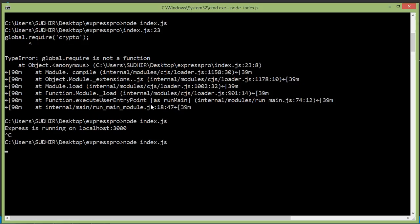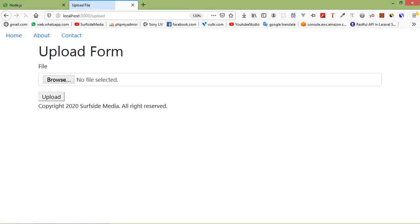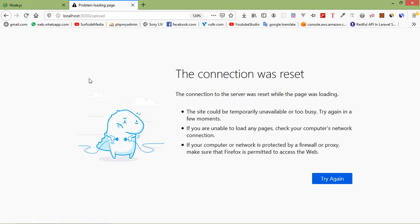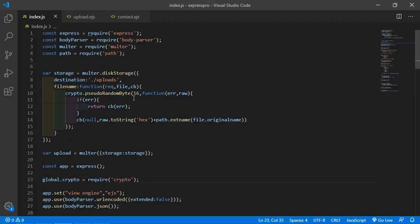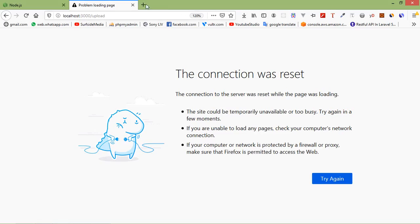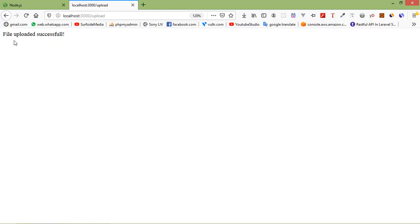Go to localhost:3000/upload, browse the file, select the file, and click Upload. There's an error related to 'crypto.pseudoRandomBytes' — it looks like an 's' is missing. Fix the typo, save the file, and rerun index.js. Now browse the file, click Upload, and you can see 'File uploaded successfully'.